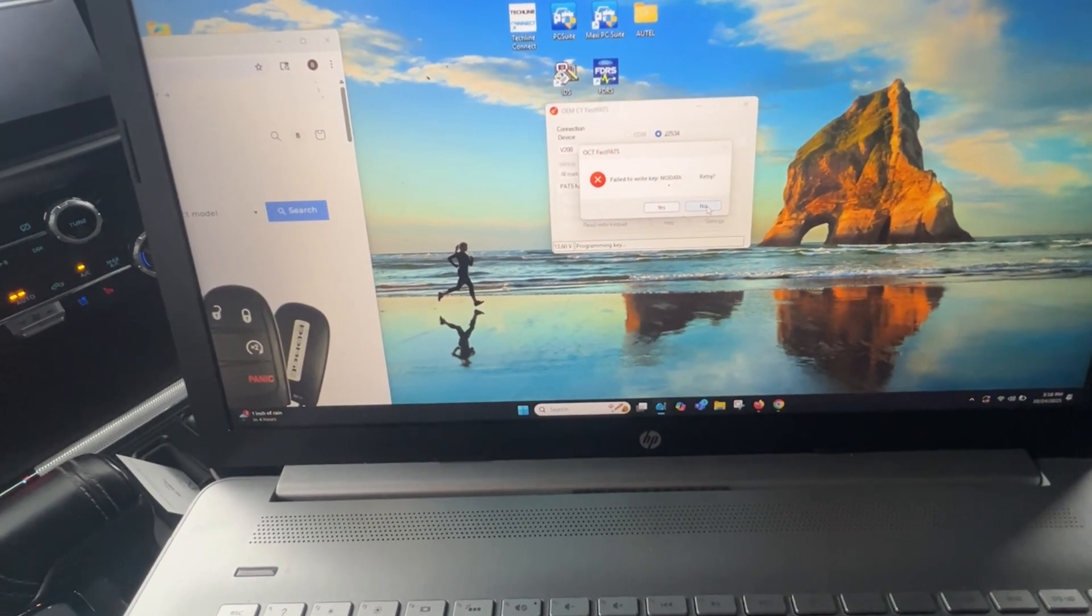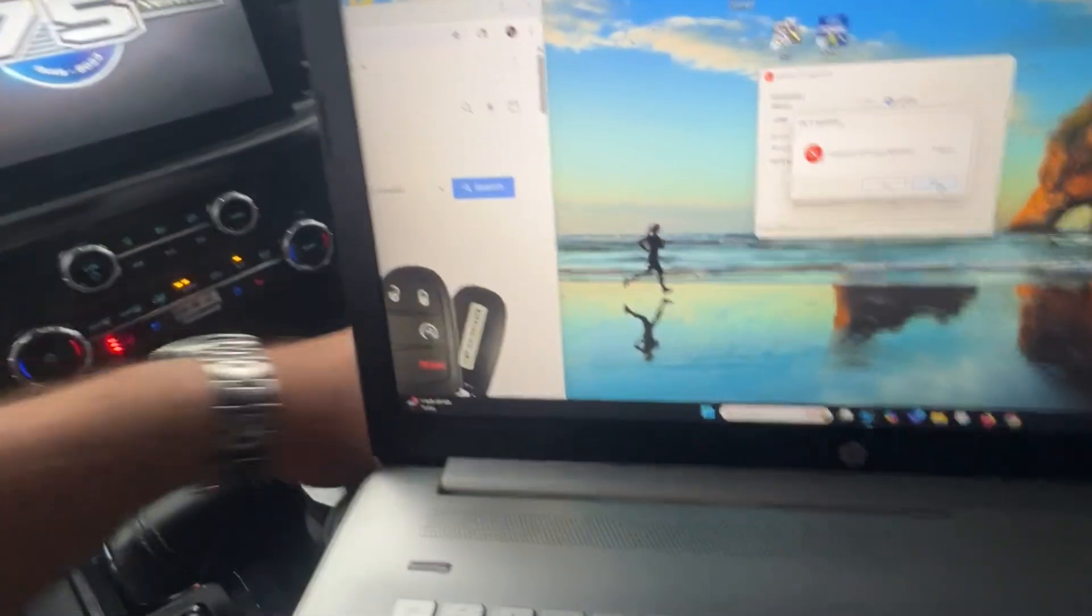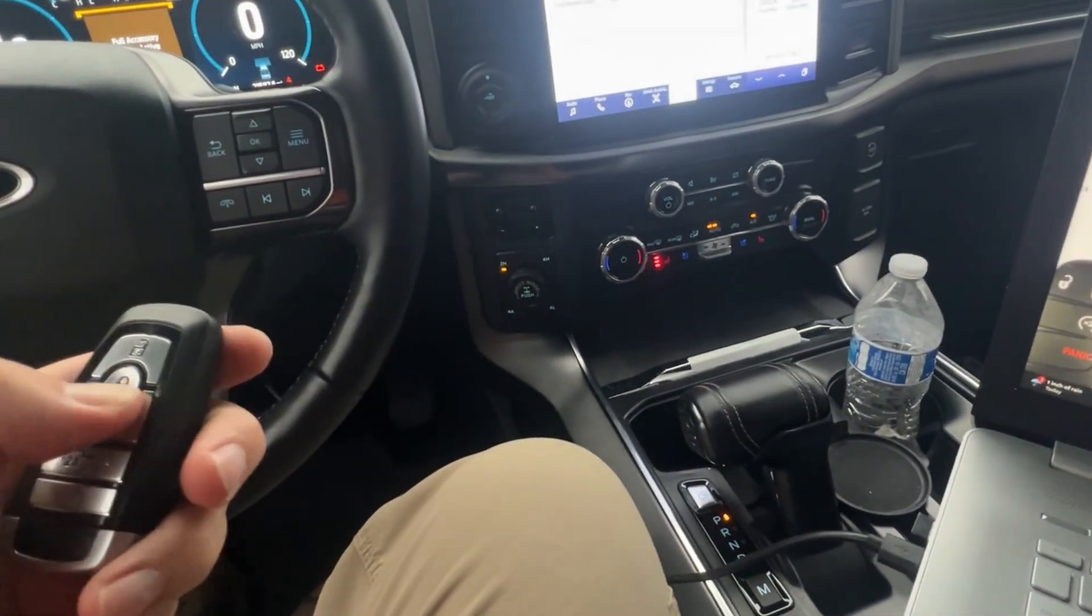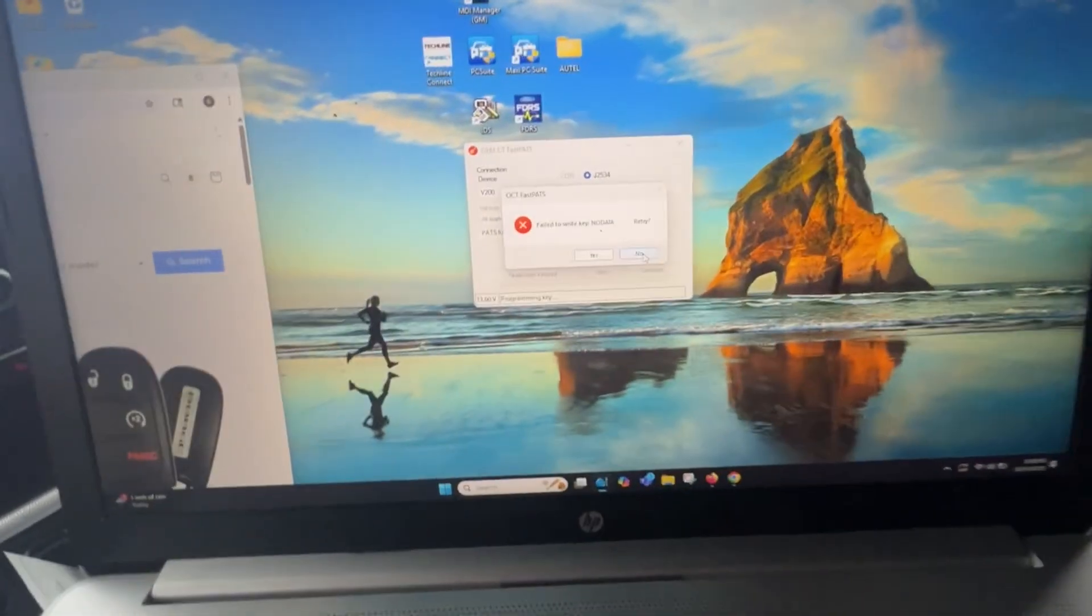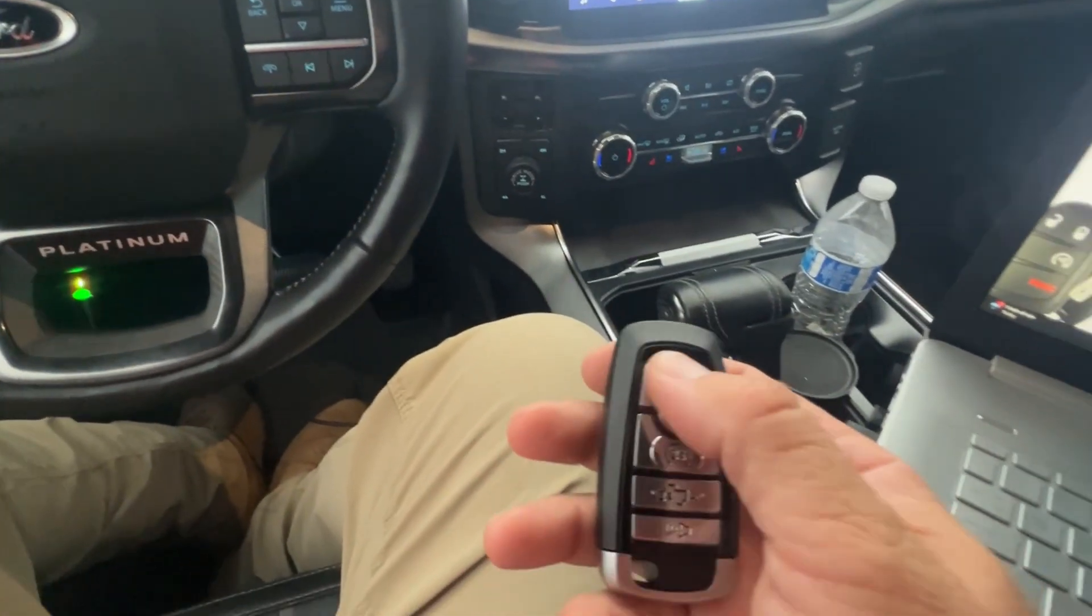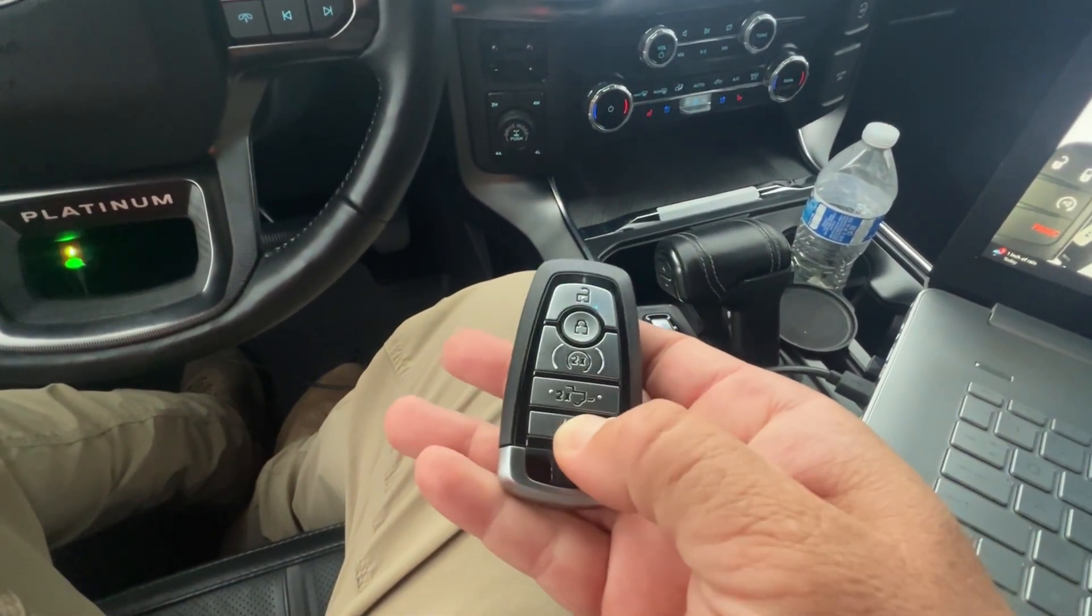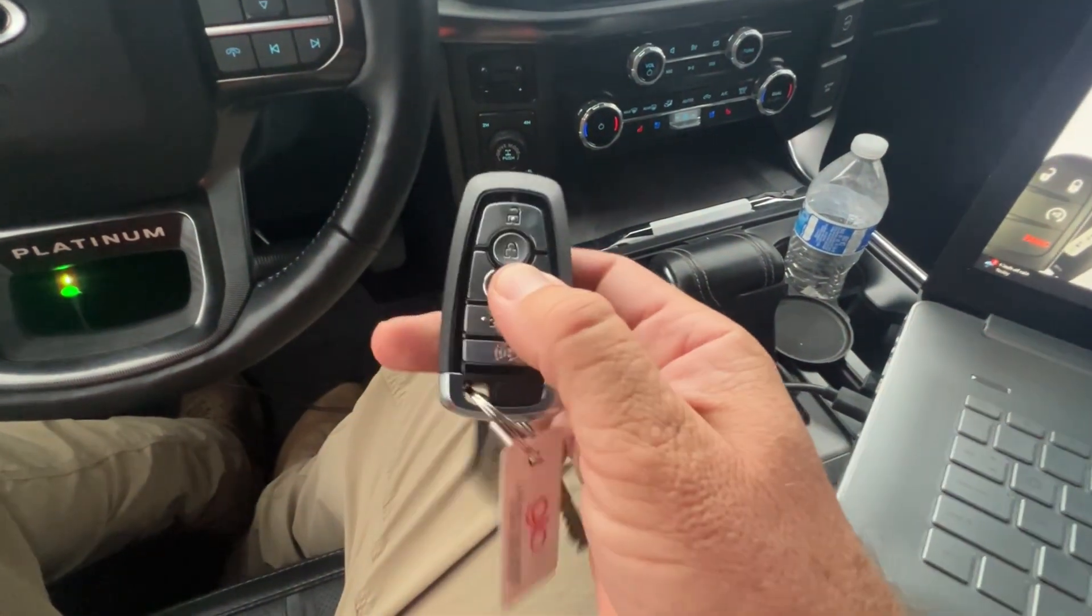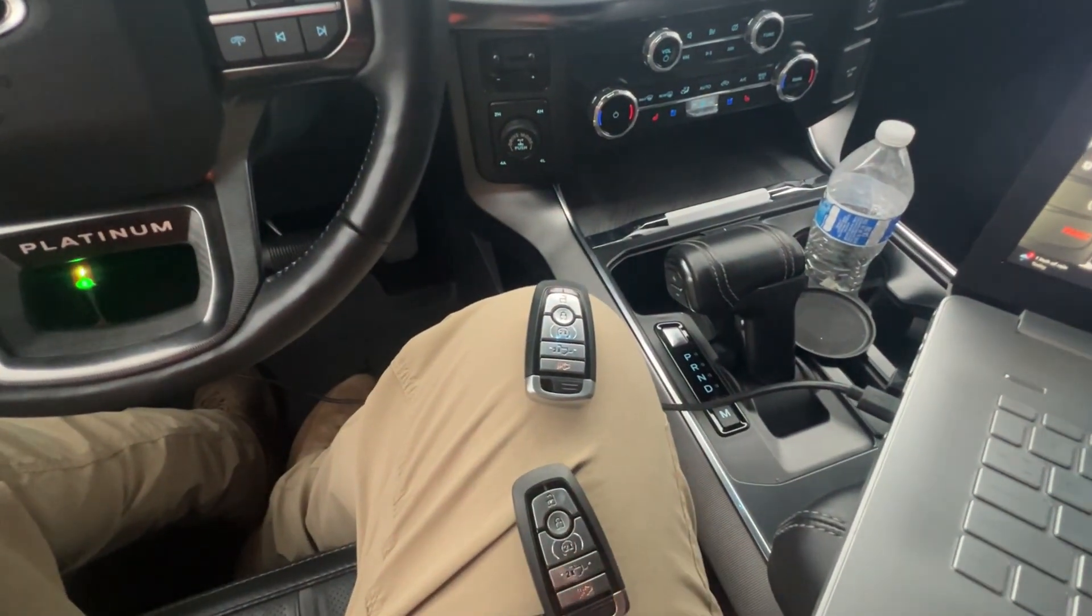It said failed, but I heard it cycle. Let's check. Interesting. Cool. It works.